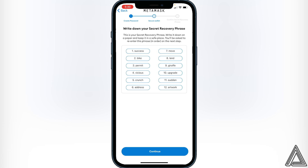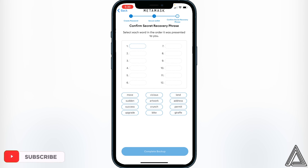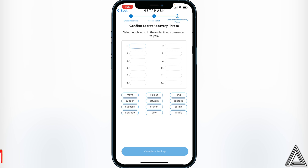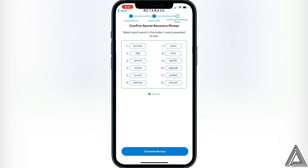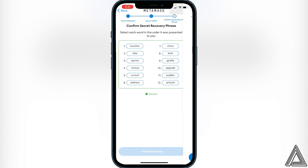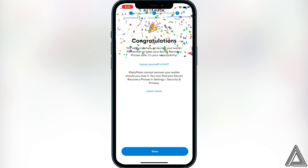On the next step, you're going to have to put all the words in the correct order to confirm it. Once you've done that, click on Complete Backup. Once all the words are entered correctly, it will tell you that it's a success and you just click Complete Backup.